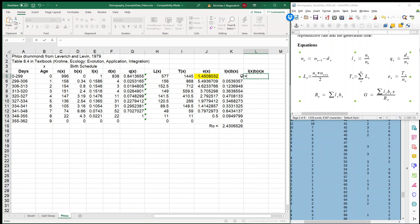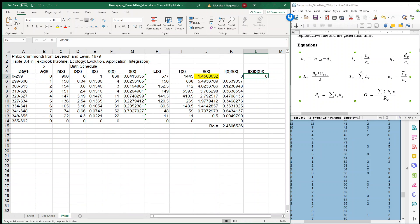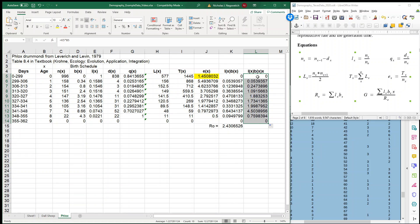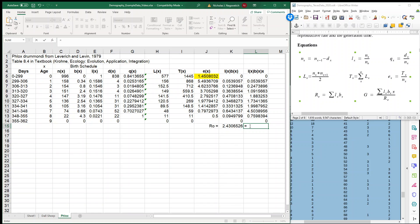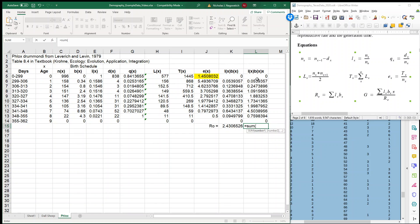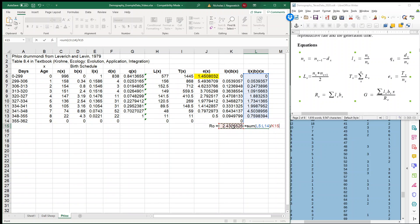Because these individuals, they haven't lived a complete age category yet, so they've lived 0 complete ages. So I'm going to take my LXBX column, and I'm going to multiply it by my age column. And I'm going to do that all for this entire column. And then what we're going to do is calculate our generation time. So the generation time will be the sum of this column divided by our net reproductive rate. So I'll take the sum of this column divided by our net reproductive rate, and that gives us G.